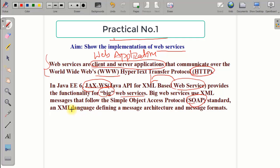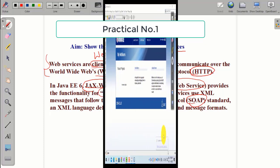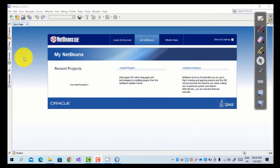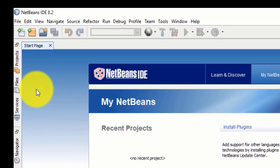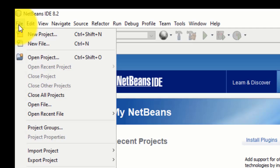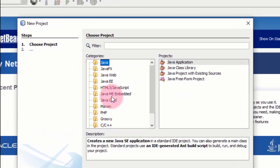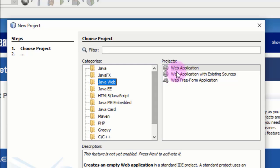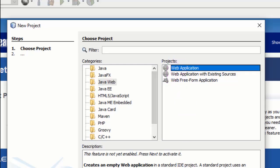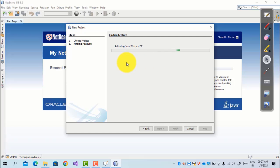One very important characteristic of web service is that it is XML-based, meaning it is interoperable for any application. Now let us start with the practical of web services in NetBeans. We first create a new project — for web service we have to select Java Web, then Web Service, and click Next. It will then activate Java EE — Java Enterprise Edition.